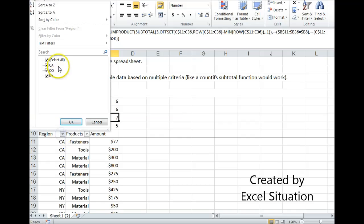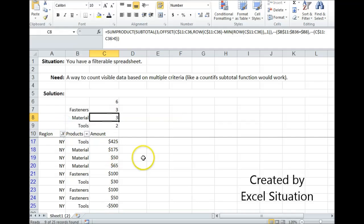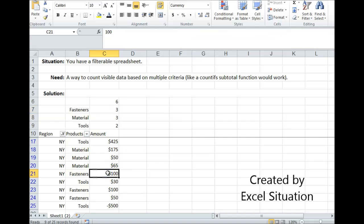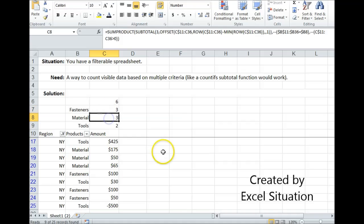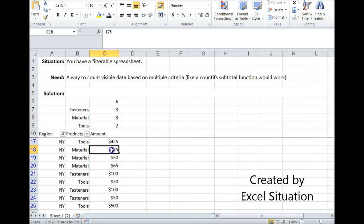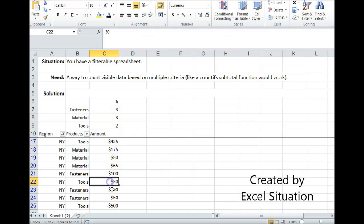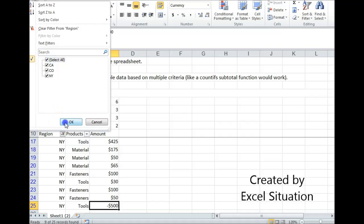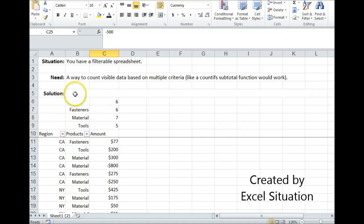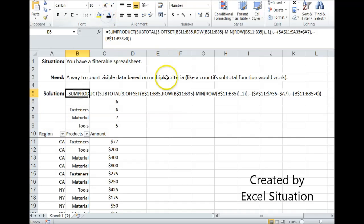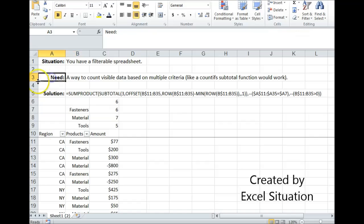So let's come back over here, filter up for New York, and just check this to make sure it's right. I'm looking for fasteners, just the debit amounts, the positive amounts. Fasteners in New York should be three. So let's see. There's a hundred, that's a positive amount, that's a positive amount, that's a positive amount. That's right. Material, also three debits: one, two, three. Tools, two debits: one, two. That's a credit. Don't count that one. And it didn't. So this is working right. Let me show you how I did that. And that is a way to solve this need.